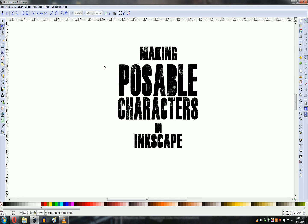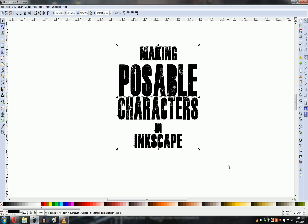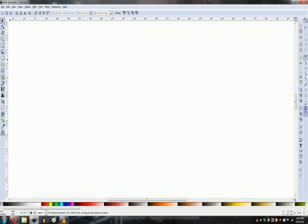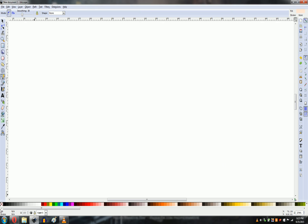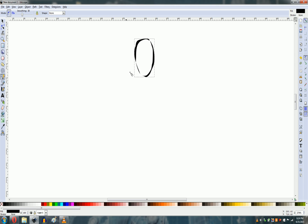Make poseable characters in Inkscape. If you're like me you have a terrible time with consistency. Luckily you can use grouping of objects when you do your character designs in Inkscape, and then the way you can group them, you can make them poseable as well.